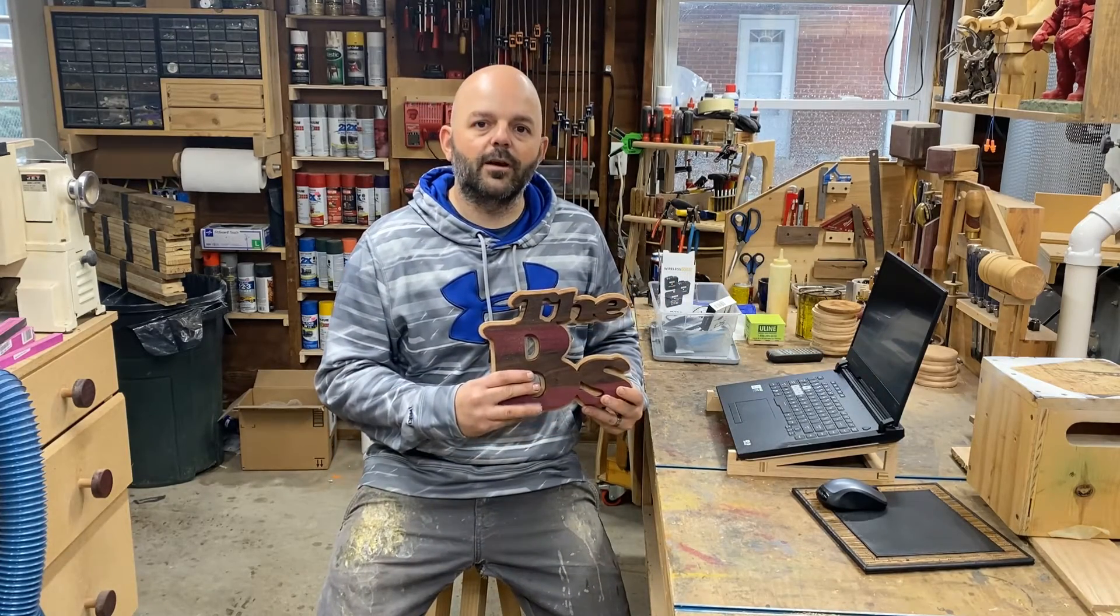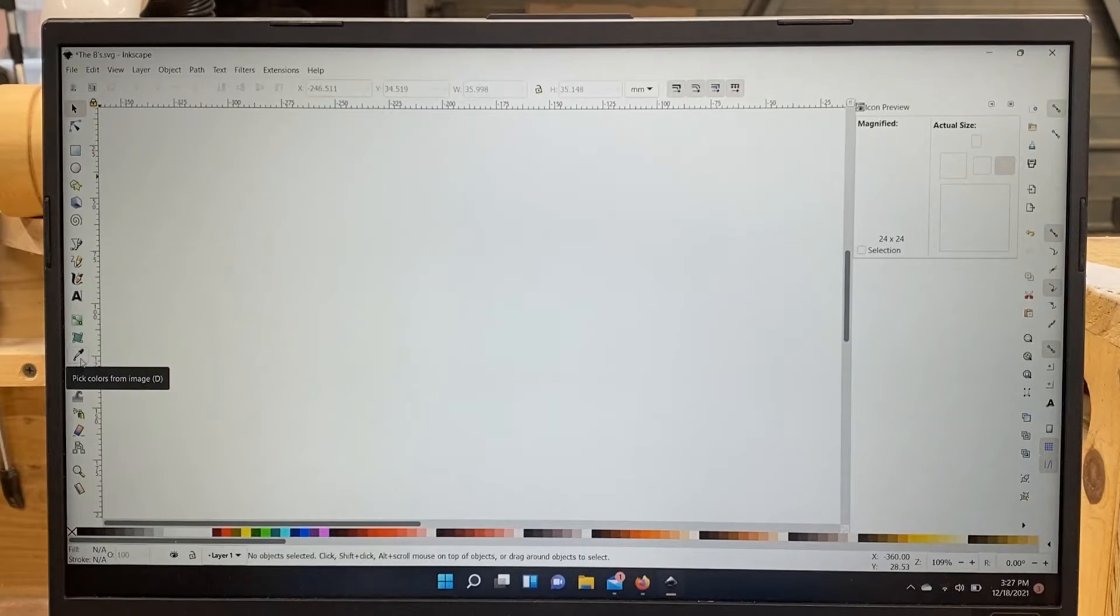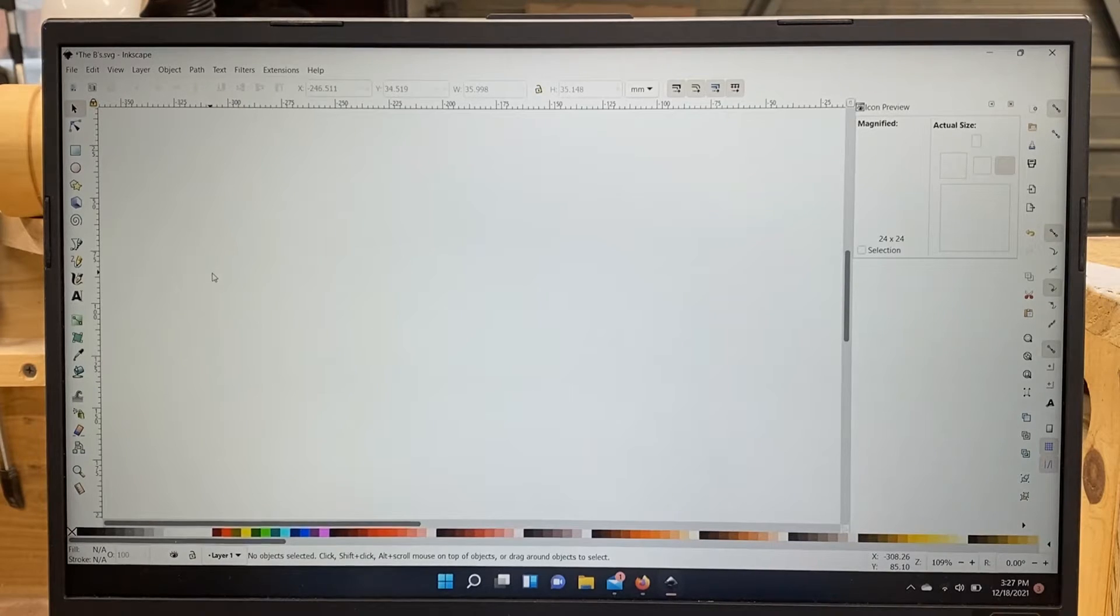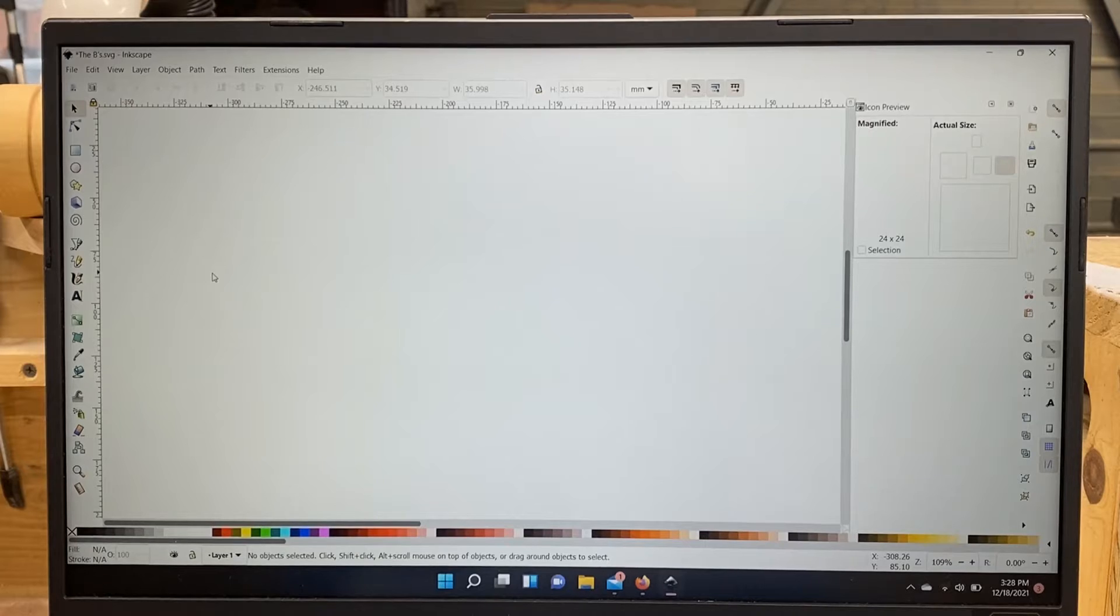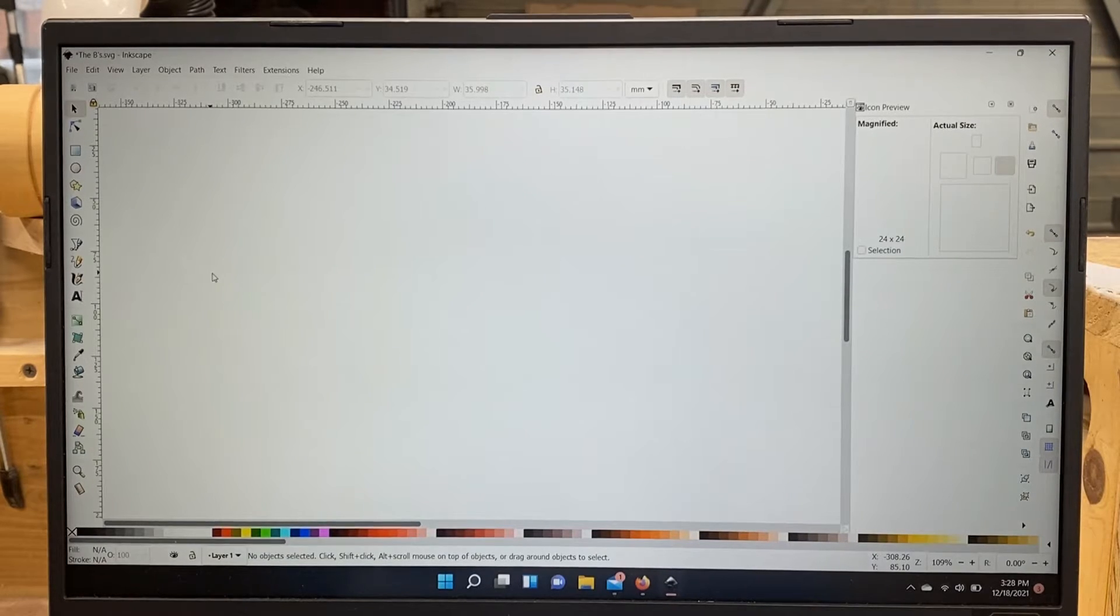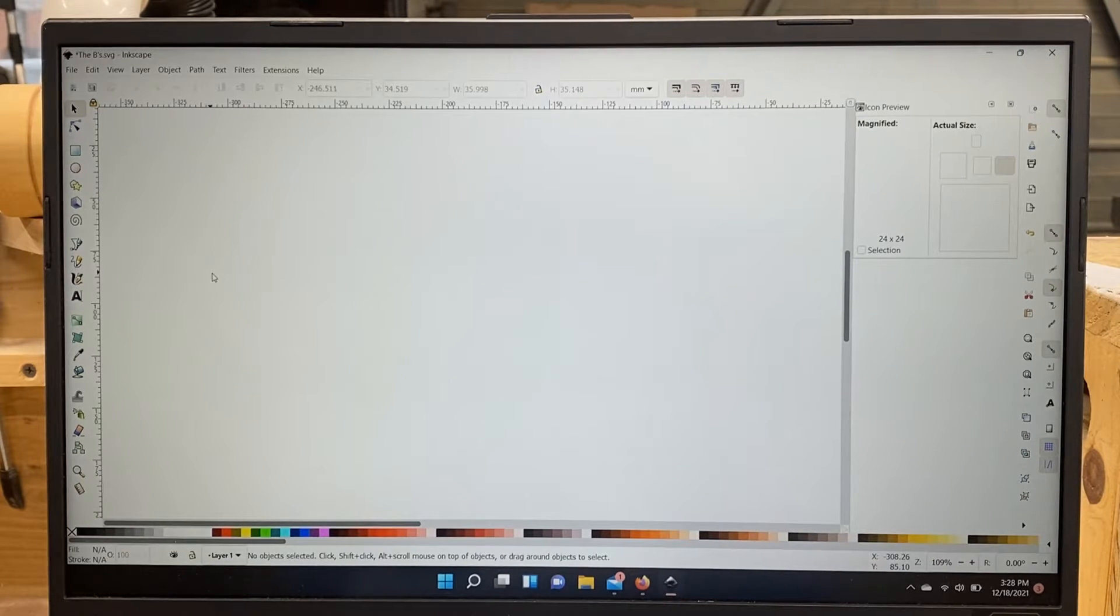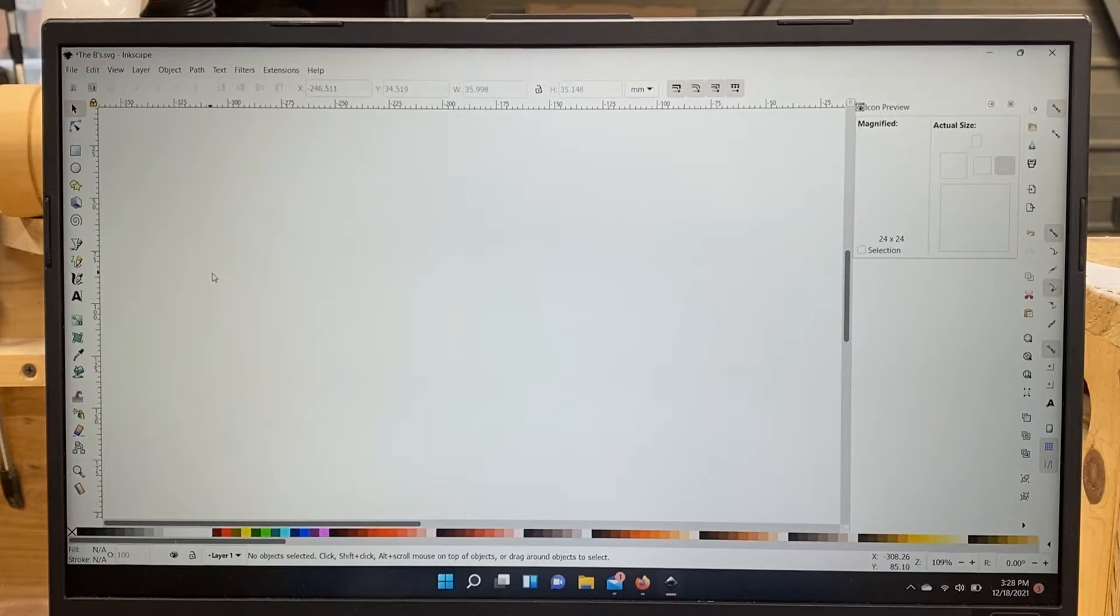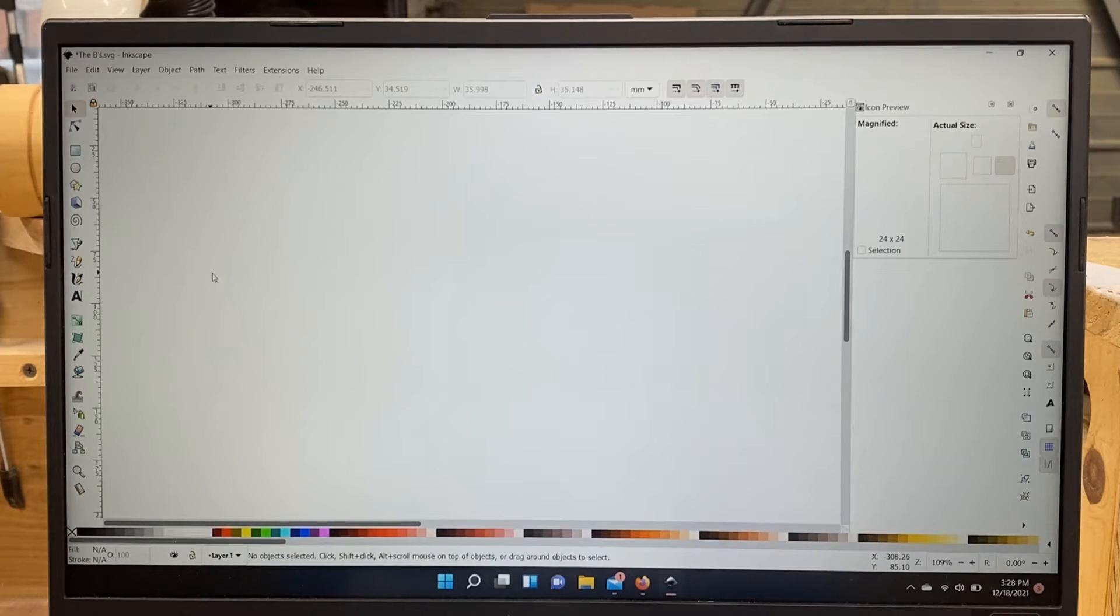I've got Inkscape opened up here. If you guys aren't familiar with Inkscape, it is a free program that allows you to open any file that you have or design any file you want from scratch. You can come in here, you can tweak it, resize it, scale it, break it apart, group it together, whatever you want to do to design your file. Once your file is designed, you can save it as an SVG, and then that's what you actually import into Easel or whatever program you're using, and that's what you will cut with.